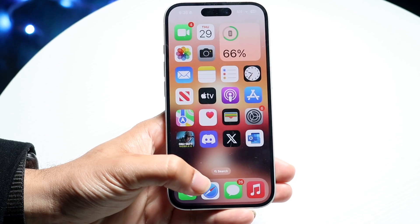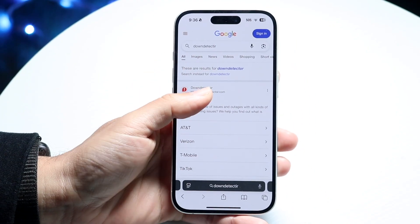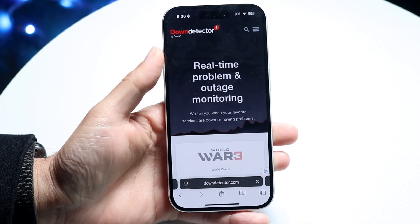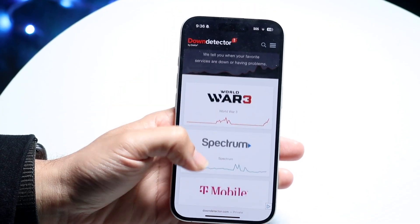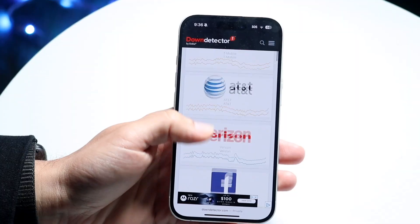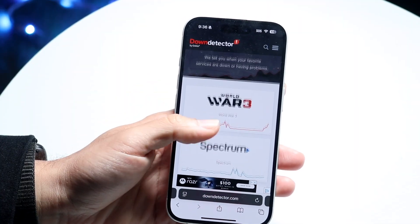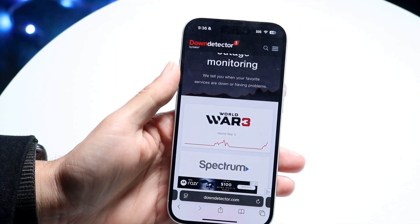If that still isn't working, you can try going to a website like downdetector.com or isitdownrightnow.com — one of those types of websites that shows you what's up and what's down. If it is actually down, you're basically just going to have to wait it out until they fix the problem.